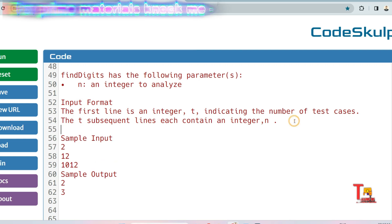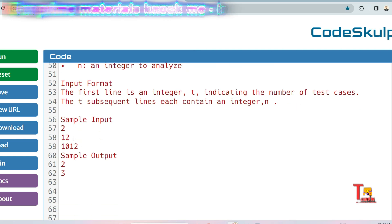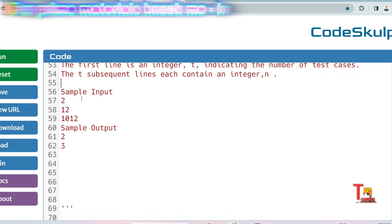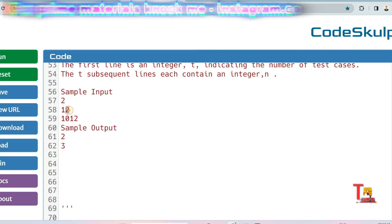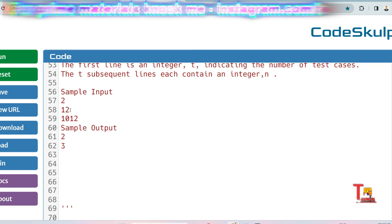The sample input has 2 test cases with numbers 12 and 1012, and the outputs are 2 and 3. For the integer 12: the first digit is 1, and 1 is a divisor of 12, so count equals 1. Then digit 2 is also a divisor of 12, so count becomes 2. Output is 2.